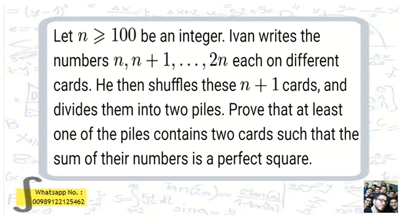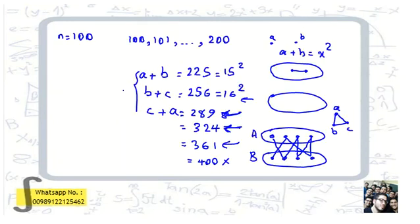One of the most important ideas in IMO and other National Olympiads is to consider a small example. Here n must be greater than or equal to 100, so let's consider when n equals 100. The problem says if we divide into two piles, at least one pile has two numbers whose sum is a perfect square. So we define a graph connecting a and b if their sum is a perfect square.